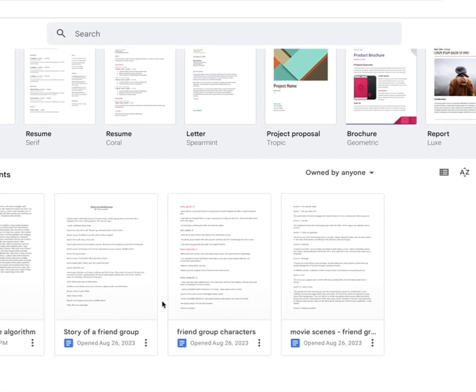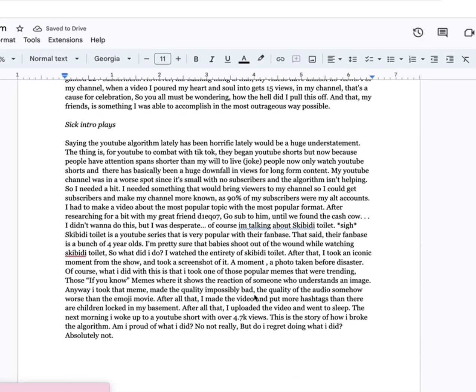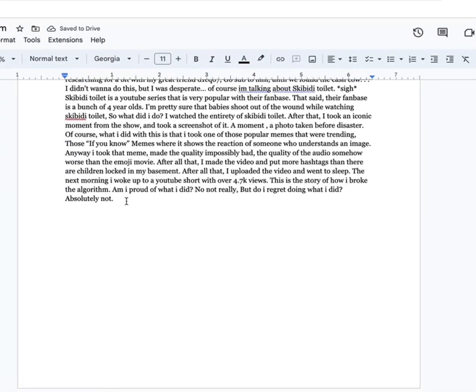After all that, I put... Emoji Movie. Here, look, take a look at the video.